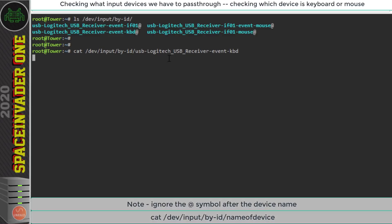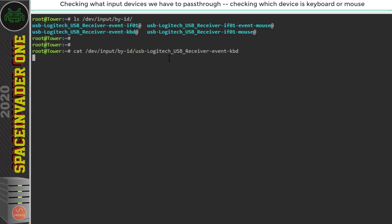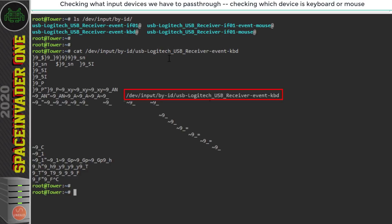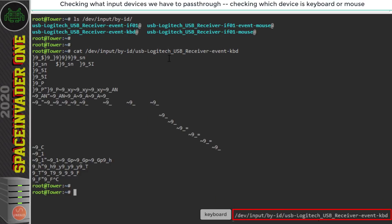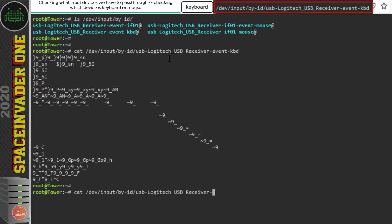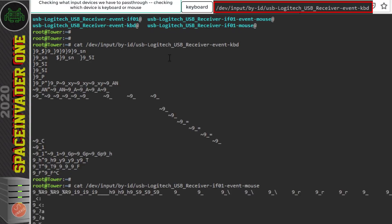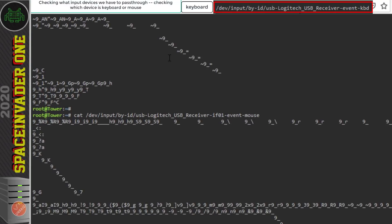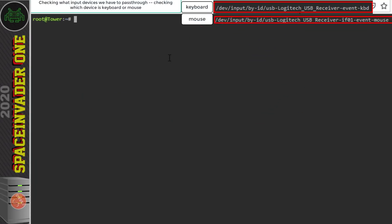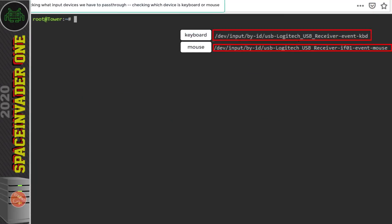So now I'm going to hit enter and then I'm going to type some things on the keyboard. Now don't expect the letters that you're typing on the keyboard to appear on the screen it's just going to be random characters like you can see there. So this here confirms that this input is in fact the keyboard. So let's do the same and try again for the mouse. So this time I'm going to cat the if01-event-mouse. Again I'm going to hit enter and then move the mouse around. We can see some random characters again so this one's the mouse. Okay so let's clear the screen.